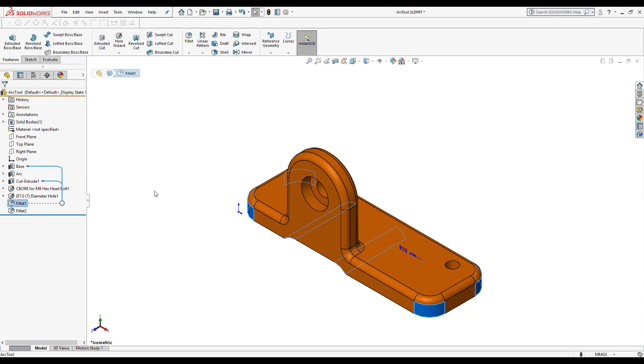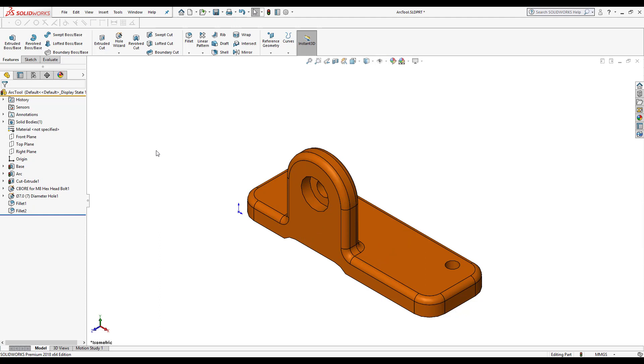Today's video we were able to cover the feature manager design tree as well as learn about the rollback bar and how that can help us. Also to be able to use the dynamic reference visualization tool, which are the parent and child arrows.